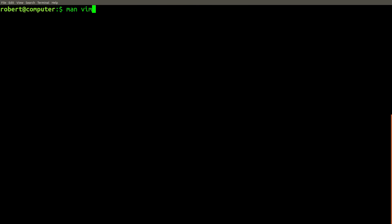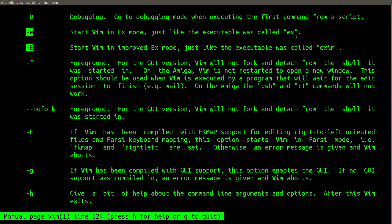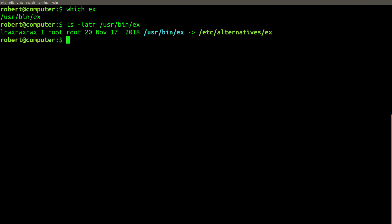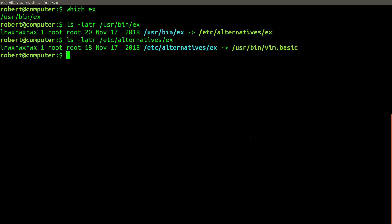If you check the man page for vim again, you can see in the description that it references an executable called ex. Let's check to see if ex is symlinked to something. Unsurprisingly, we can see that the ex command is symlinked eventually to vim basic. So vim and ed have a lot more in common than you think.